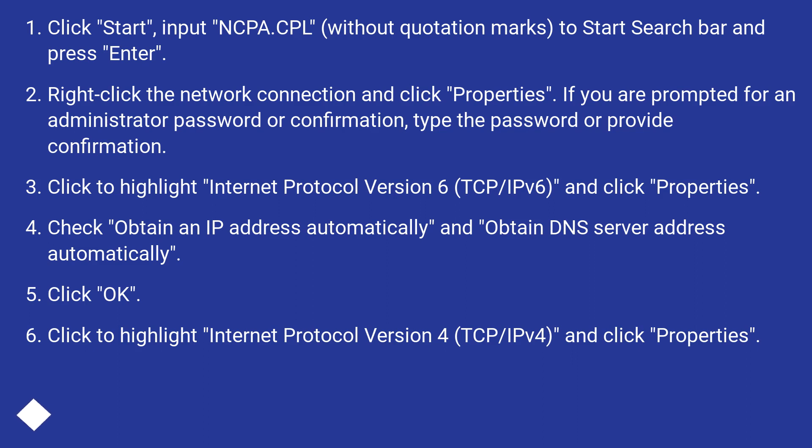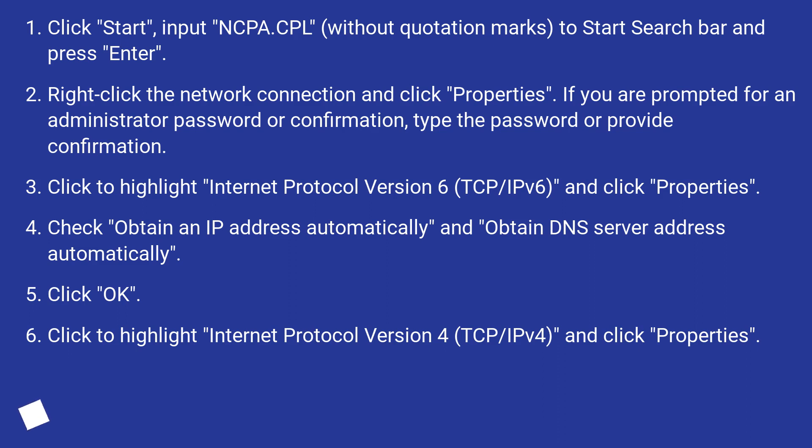Click Start, input NCPA.CPL (without quotation marks) to Start Search bar and press Enter. Right-click the network connection and click Properties. If you are prompted for an administrator password or confirmation, type the password or provide confirmation.